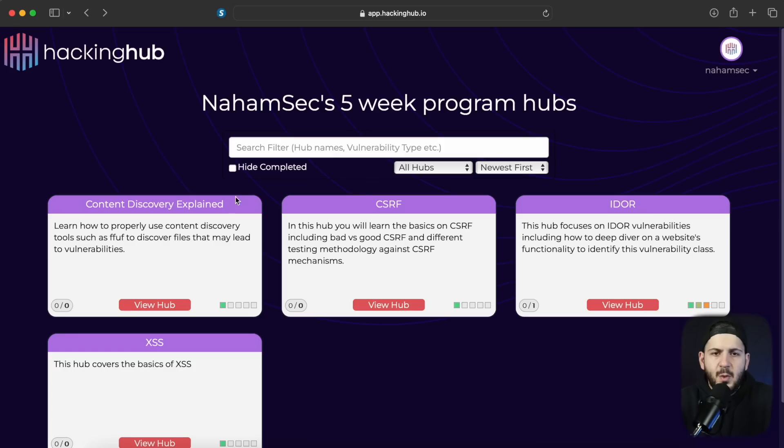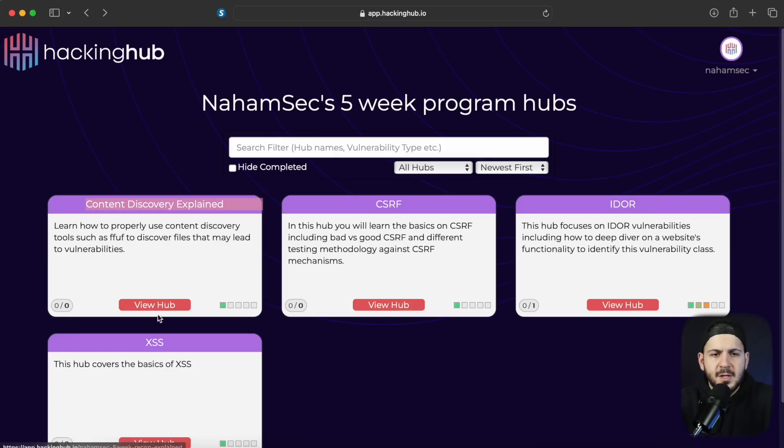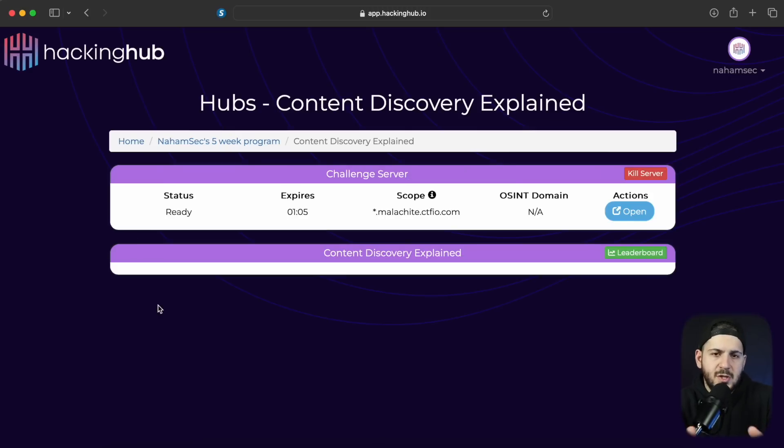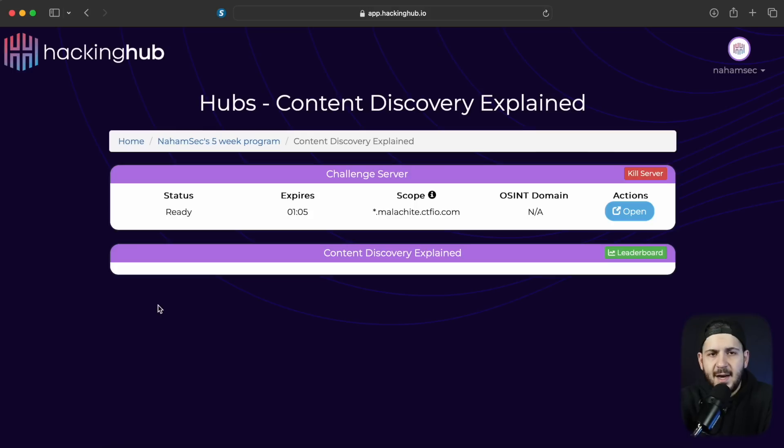As always you can go to my five week program hub on hacking hub, click on the content discovery explained and follow along. Or if you don't want to do it right now just watch me do it, but just know that this is free and you have access to play around with this.